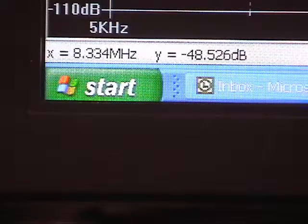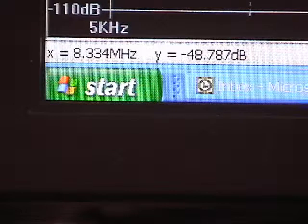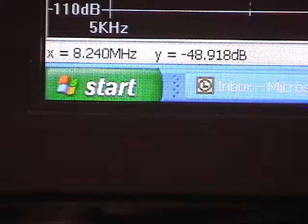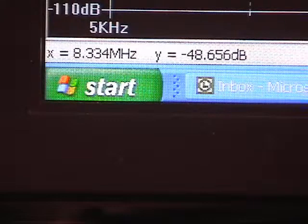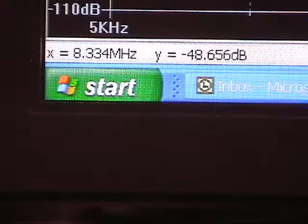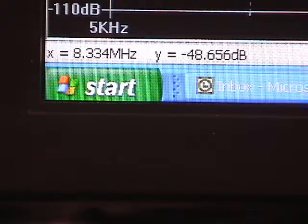We can go down to the fourth harmonic, do the same thing with that, and it's about minus 48 dB.